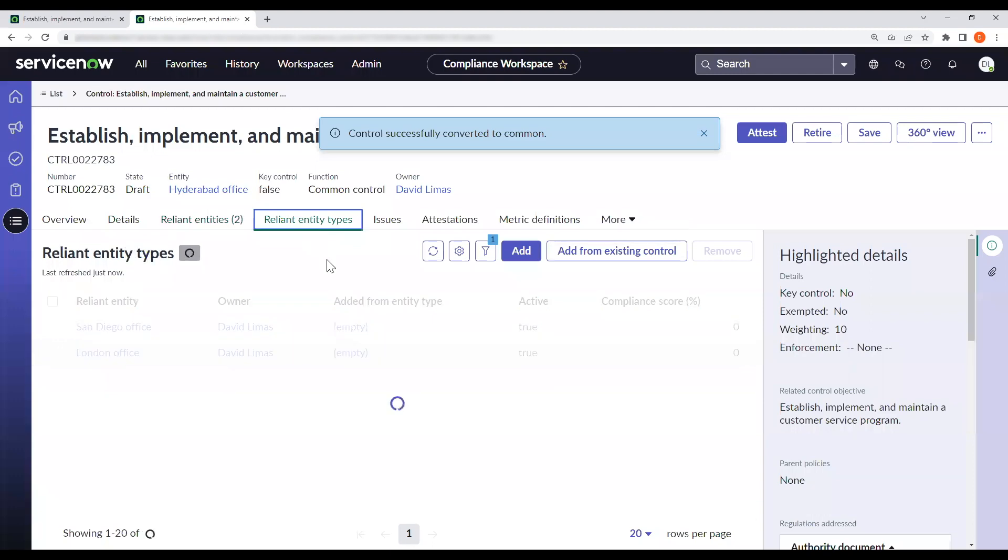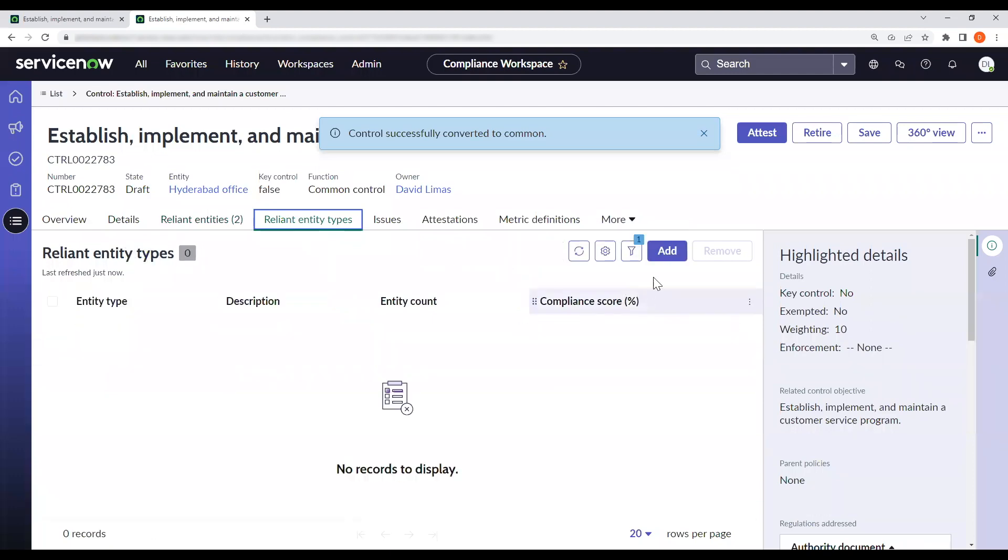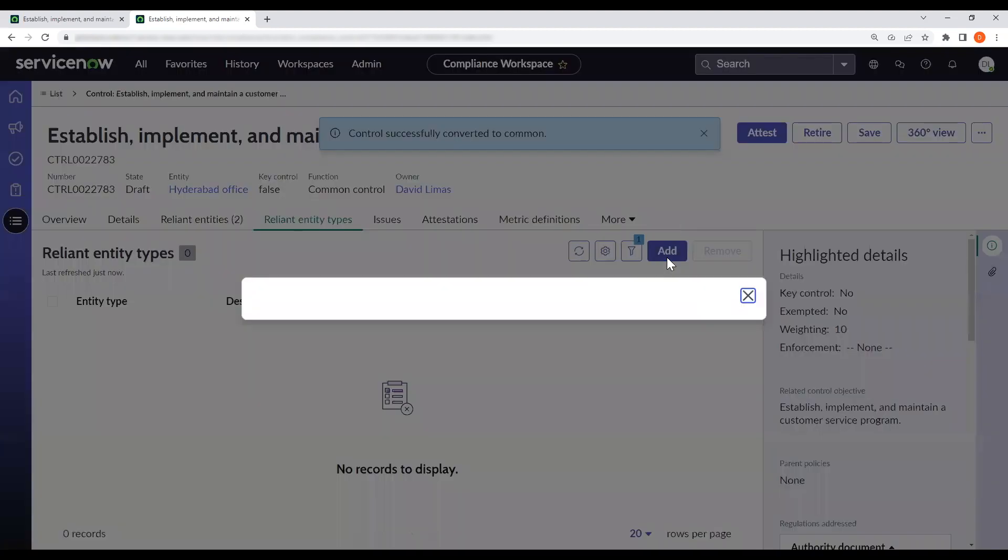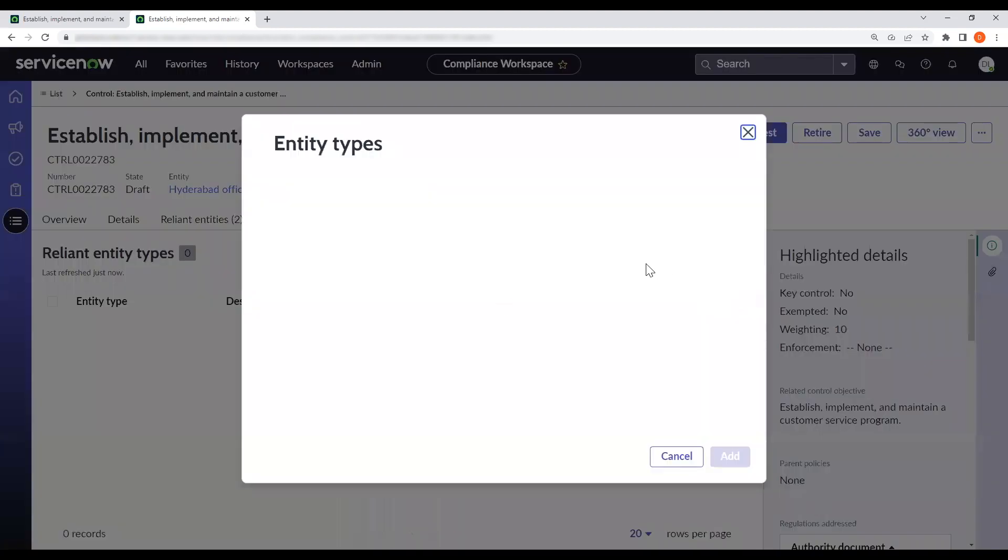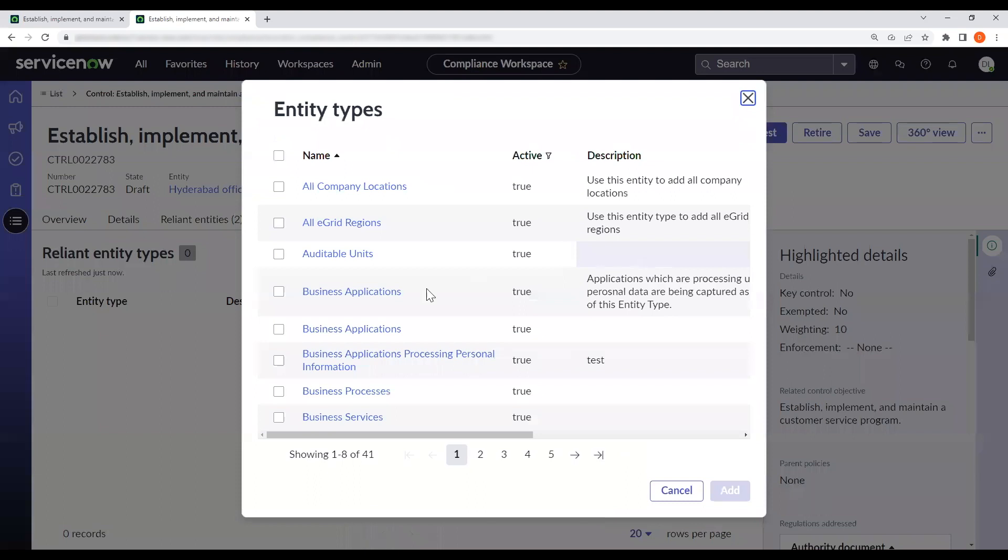Now, if we wanted to add an entity type, we can do so here, hitting the add button. And for the sake of the demo, let's add business applications.